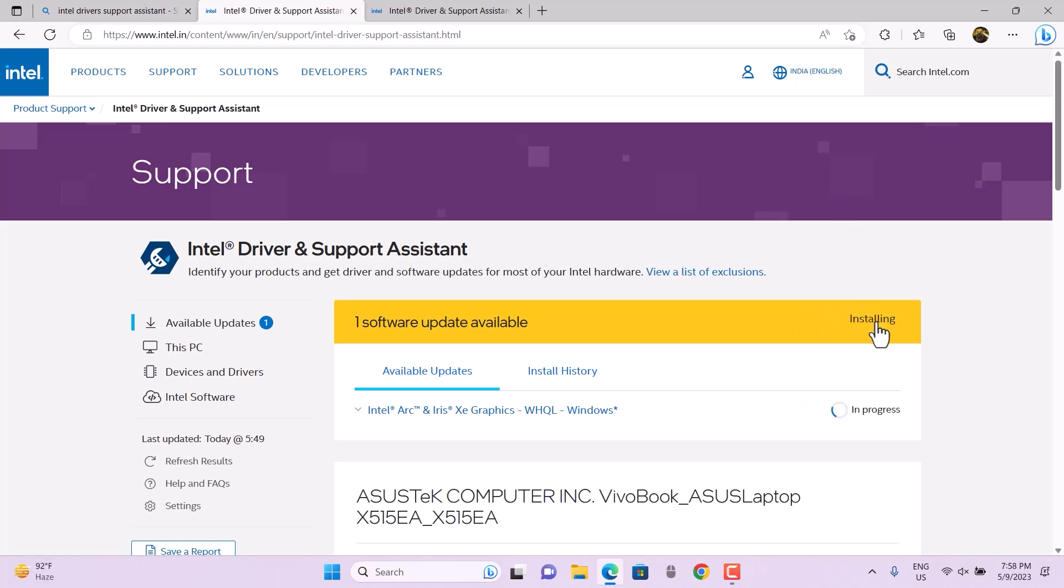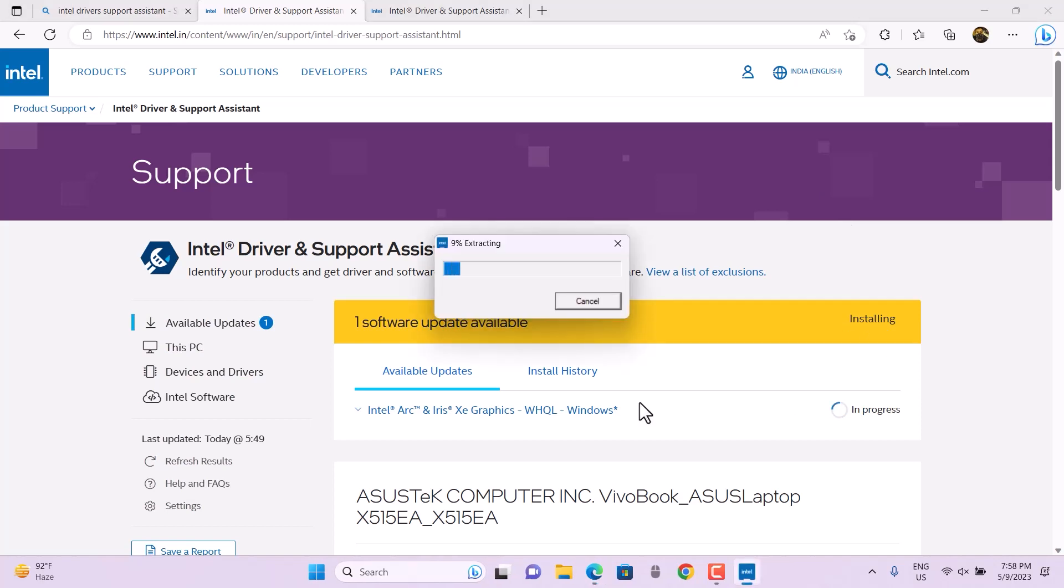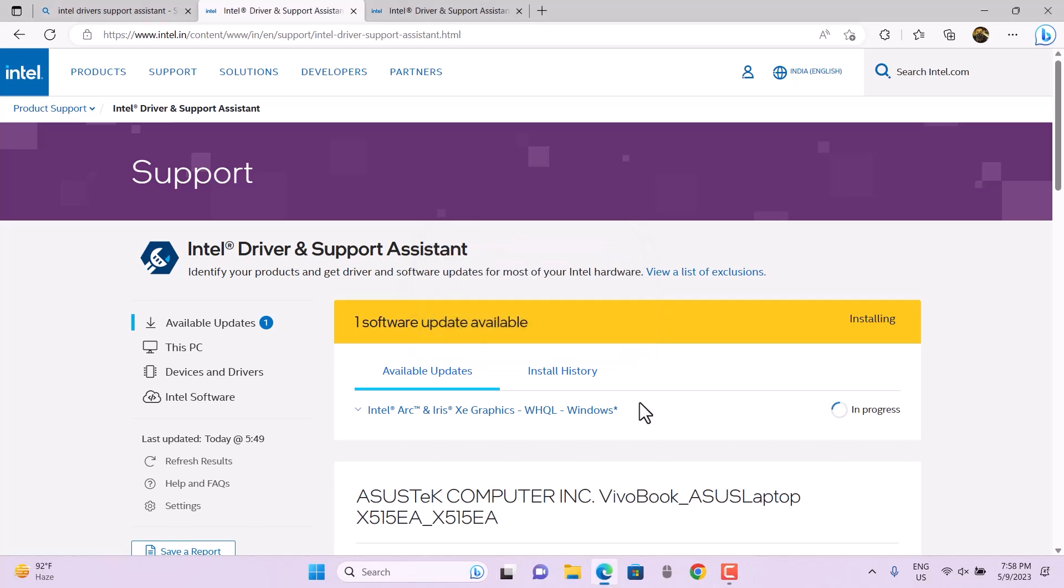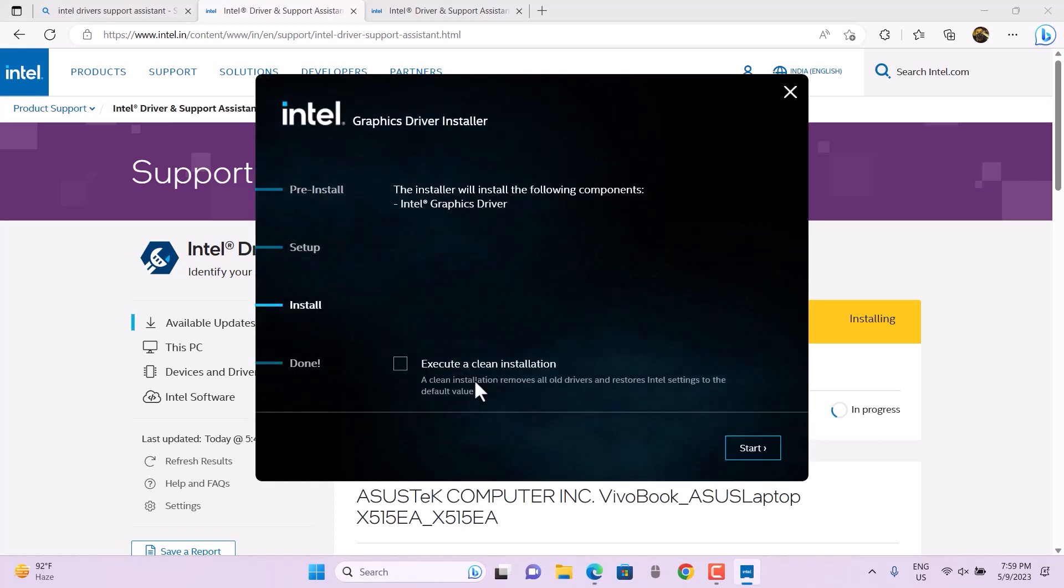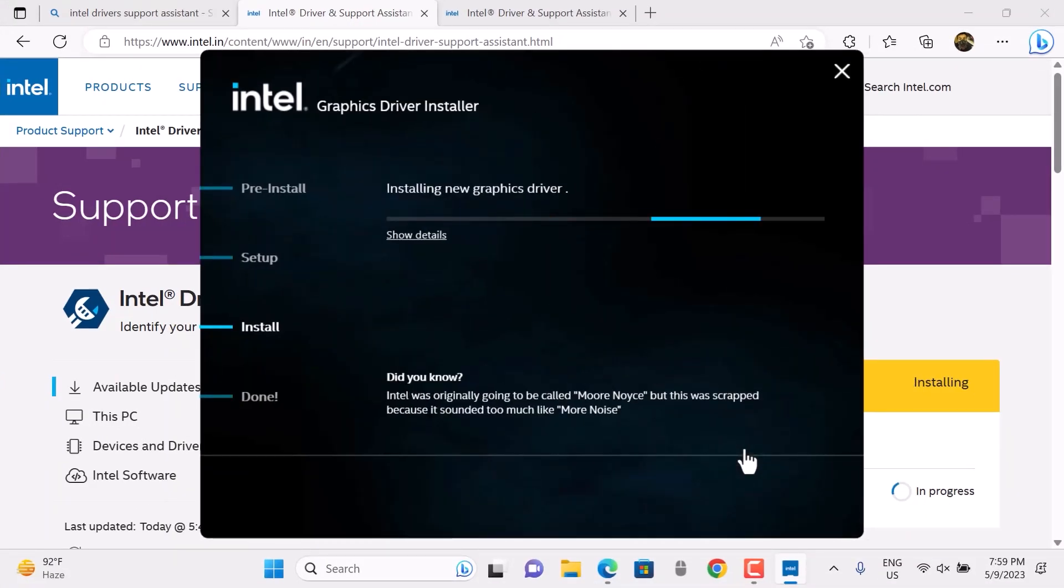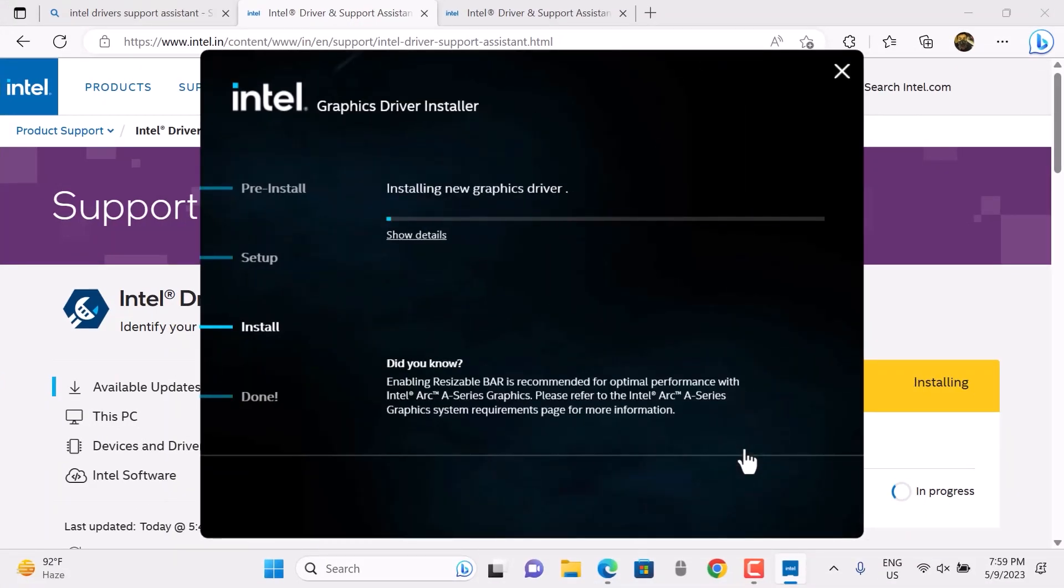Likewise, you can hit Install All, and all the updates available on your system will be installed without any compromise. This is a really fast method to install in an efficient way.